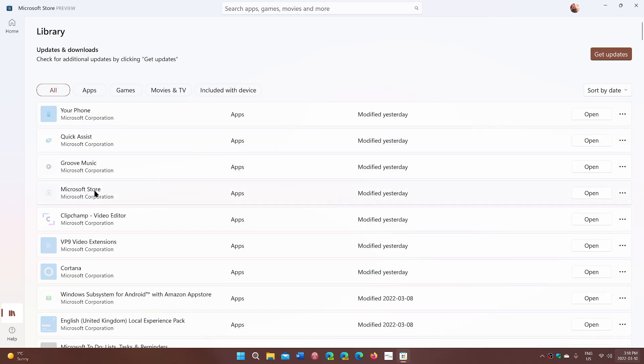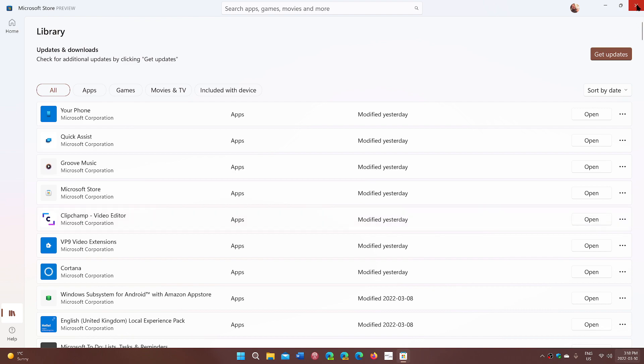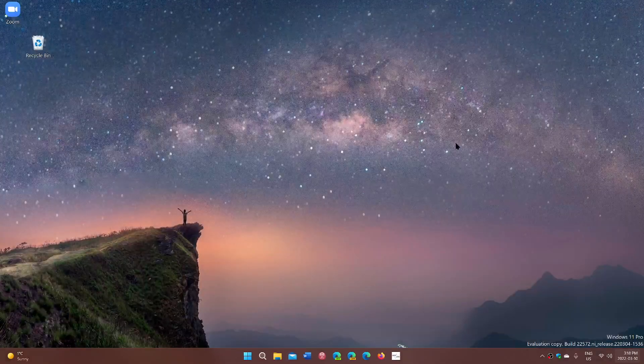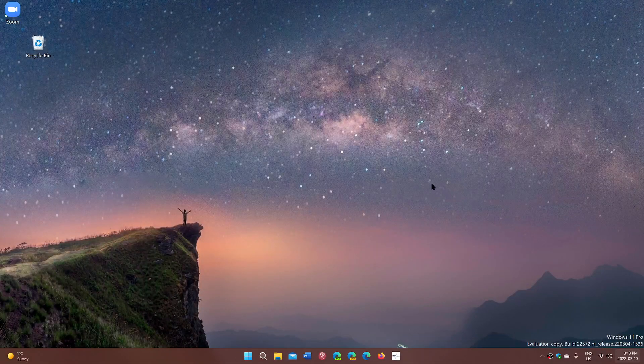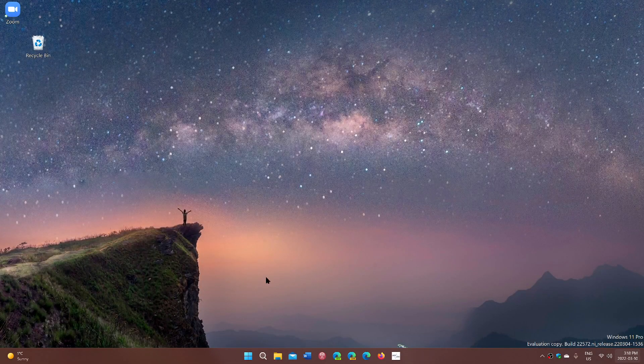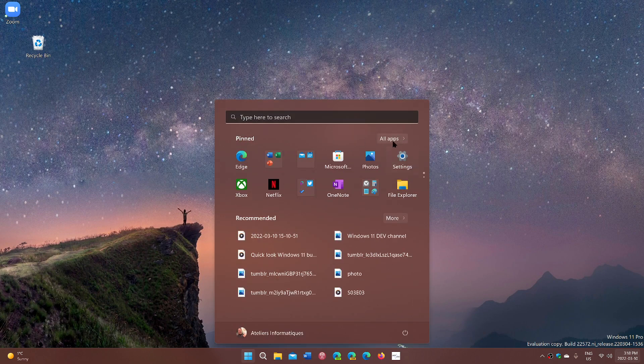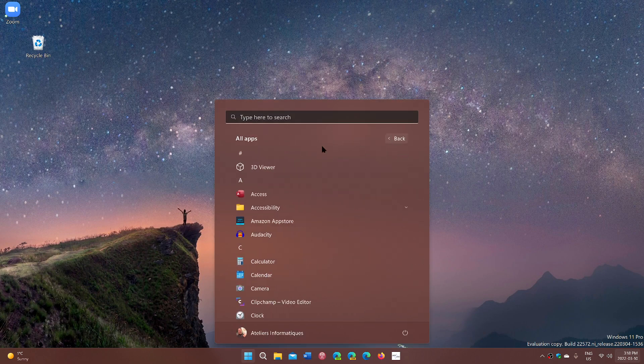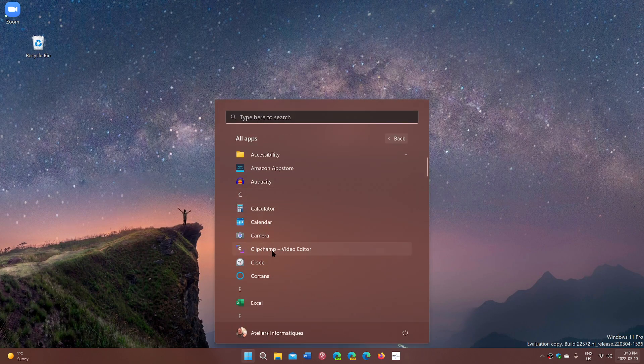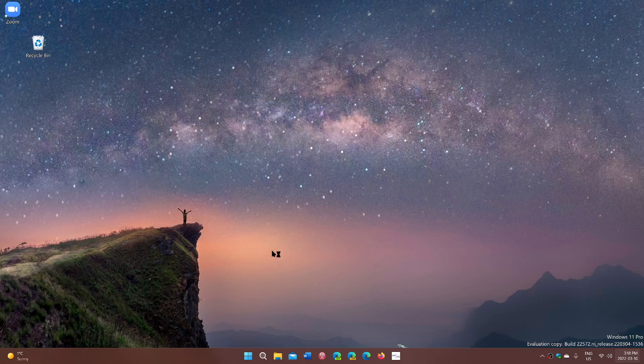I have it here, ClipChamp video editor. You can open it from here, or check for updates if you don't see it. If you want to start it, you can start it from there. You can also go to all apps, go into the C, and find ClipChamp.